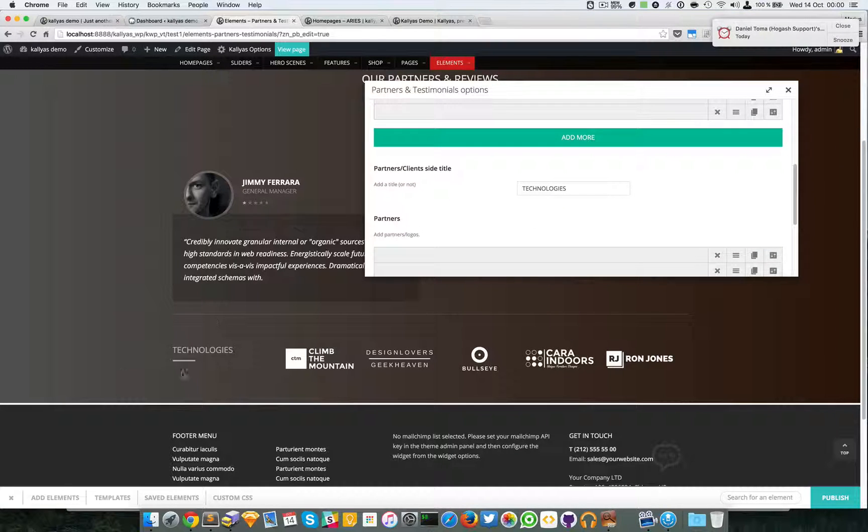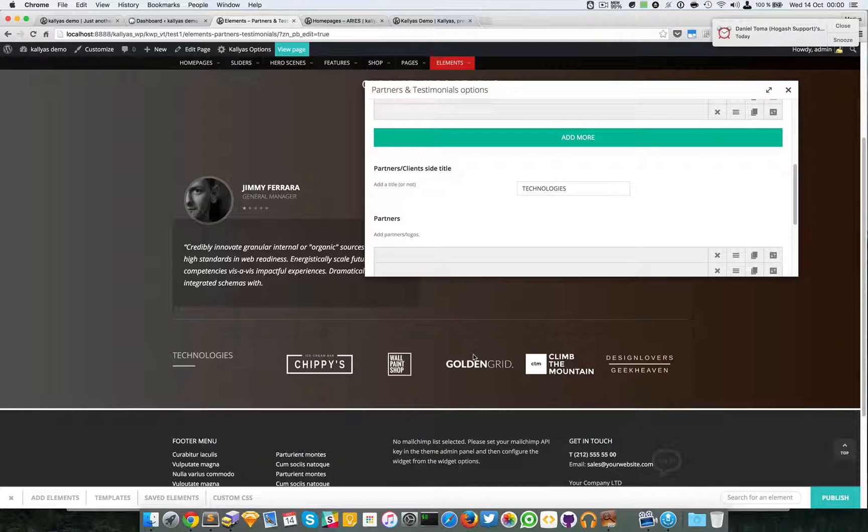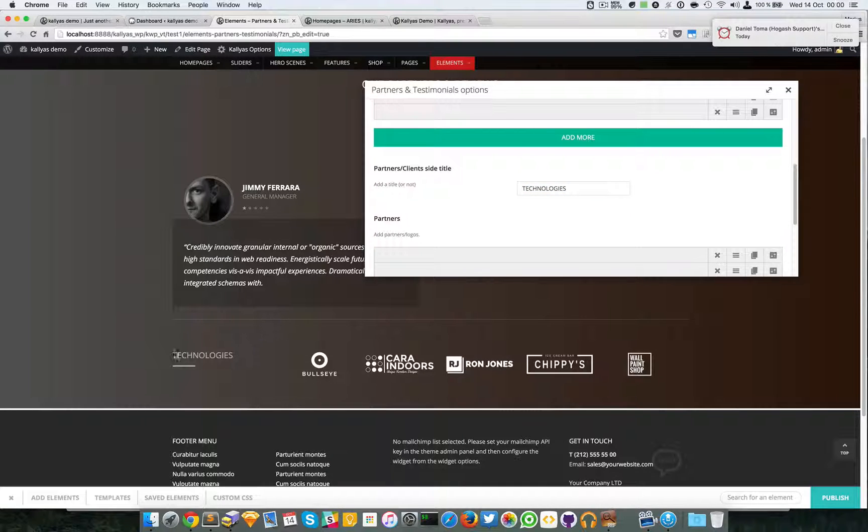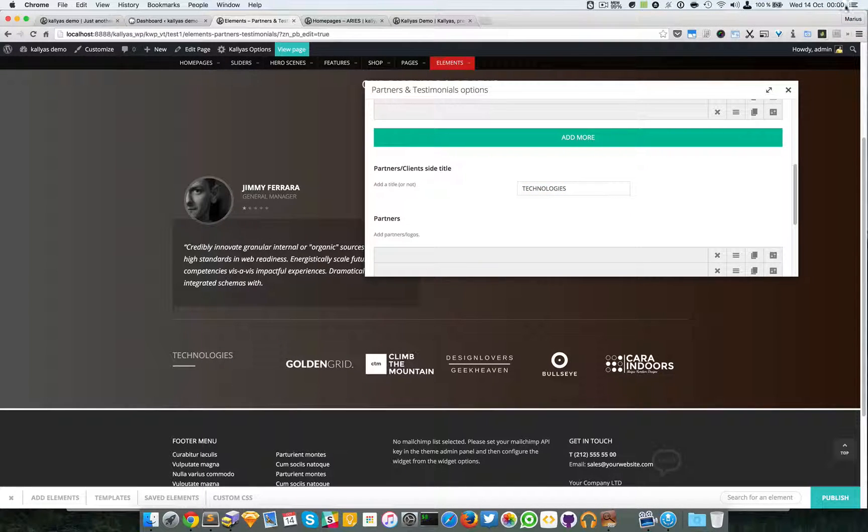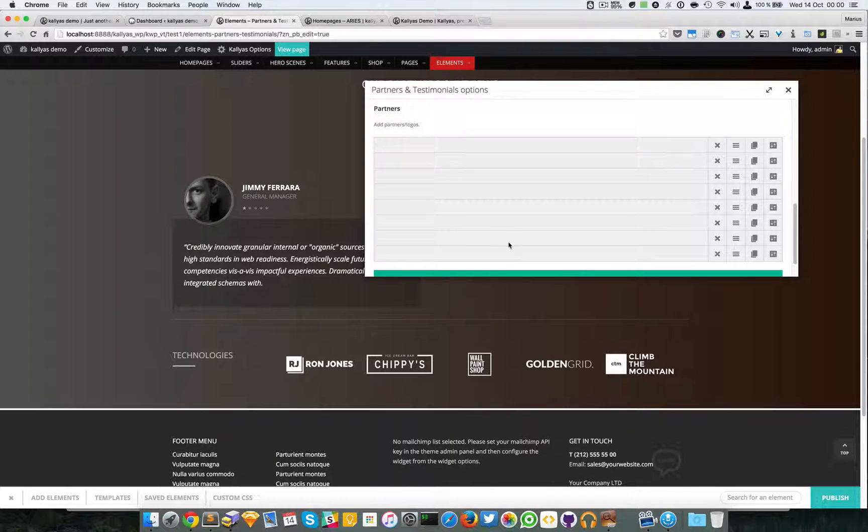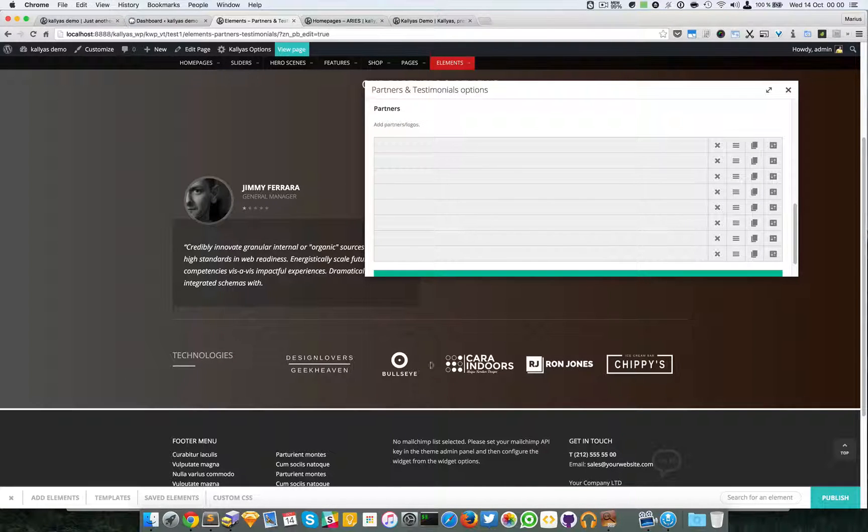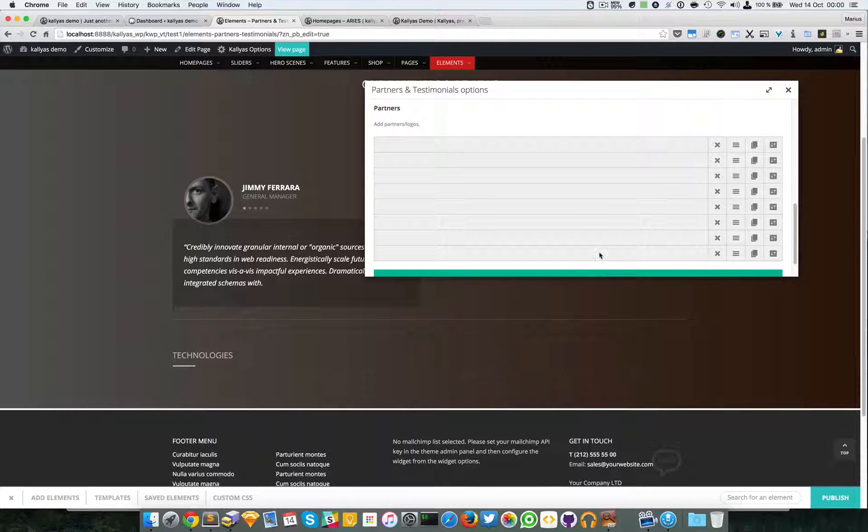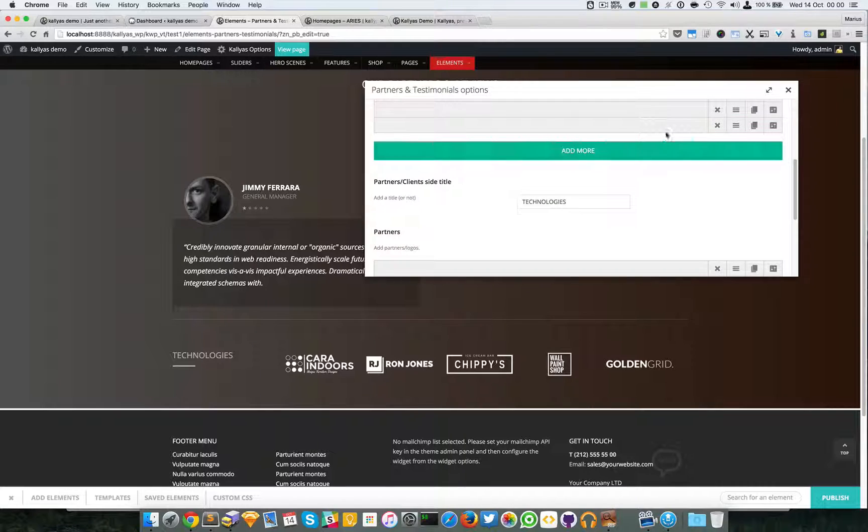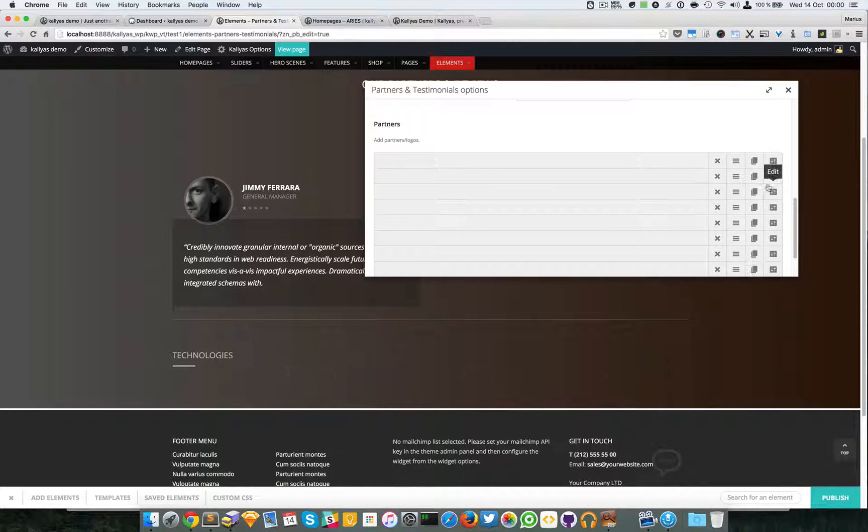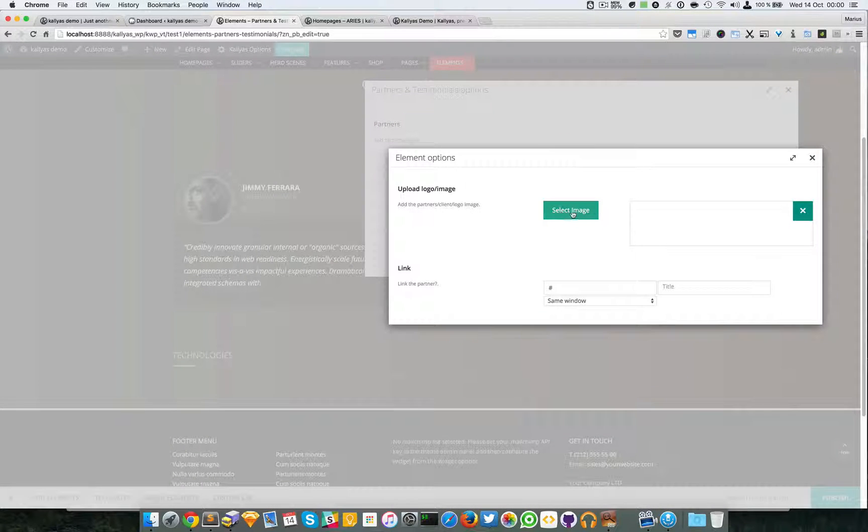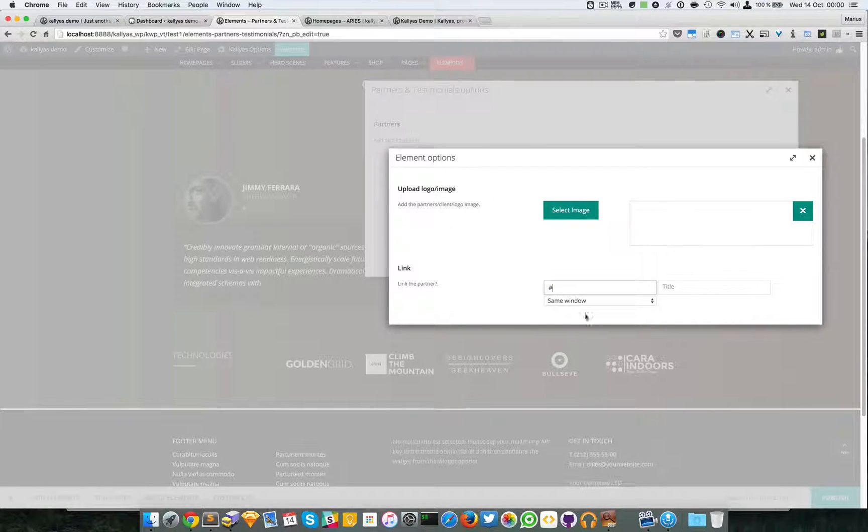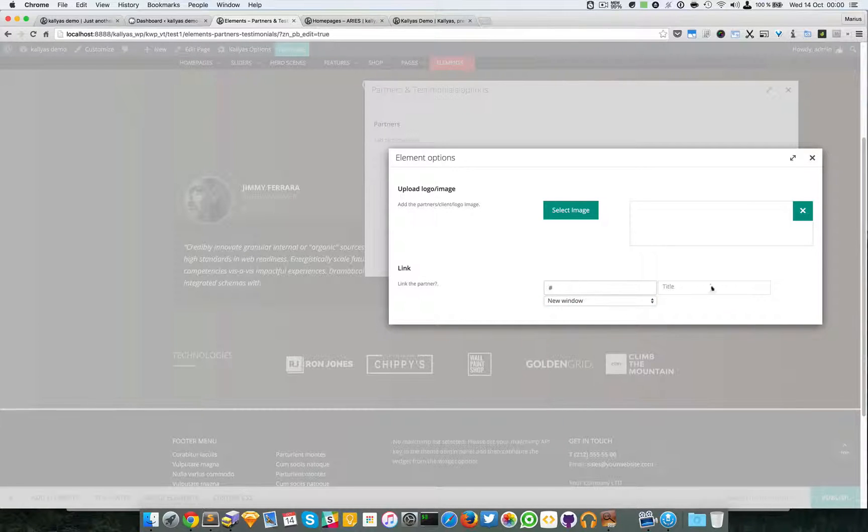Then moving forward we have the partners side. Actually, the technologies title right here. As you can see, I have a lot of logos here. I can even add as many as I want and again, like here, we can move them, we can delete them, clone them, and edit them. In this example I have a logo loaded here and a link for the image, and you can also specify if you want to link to another window.